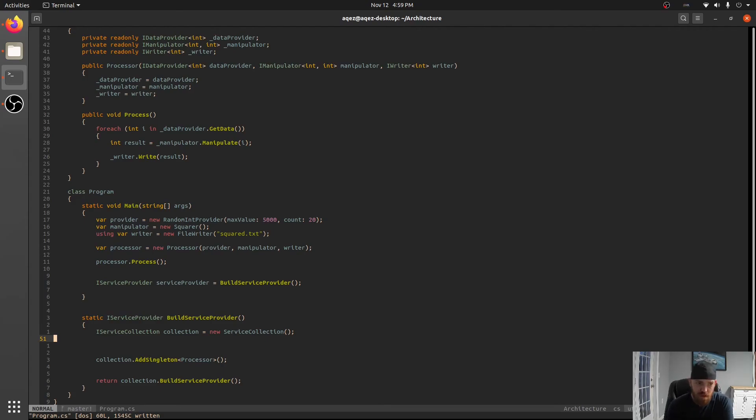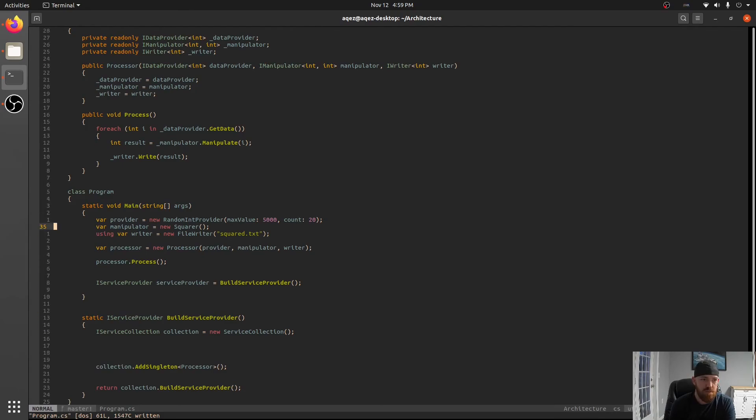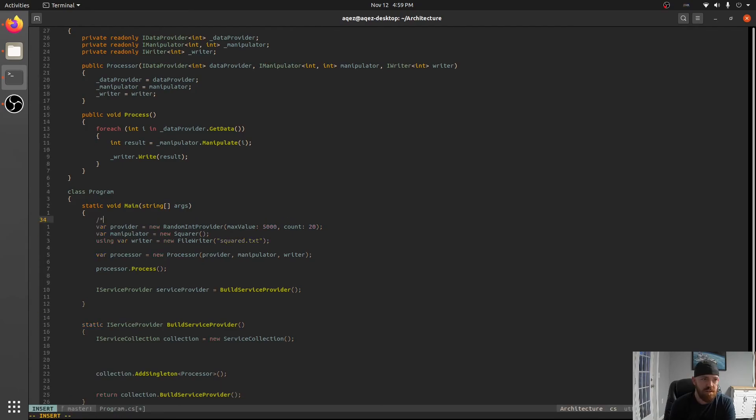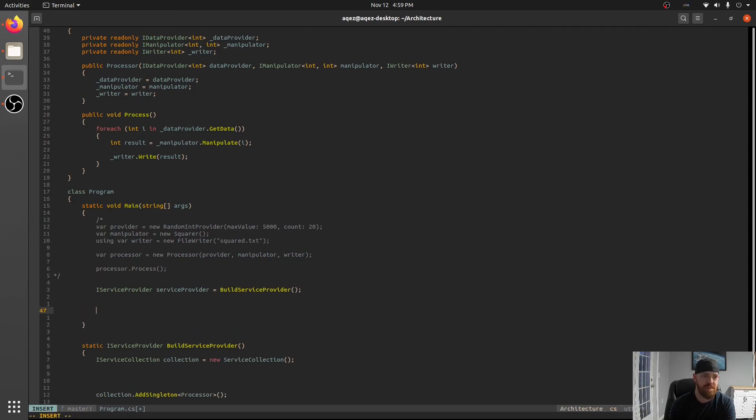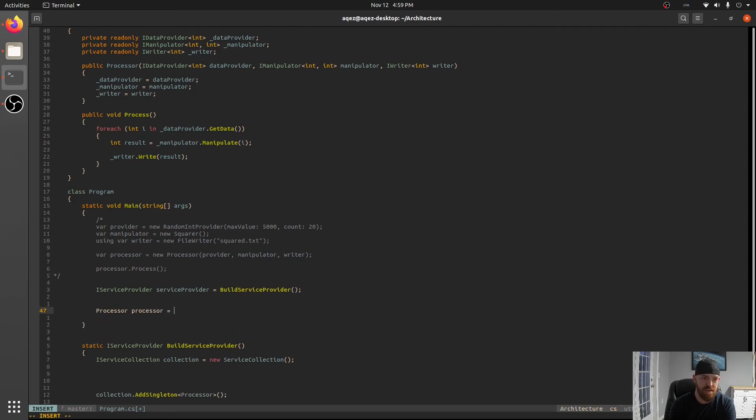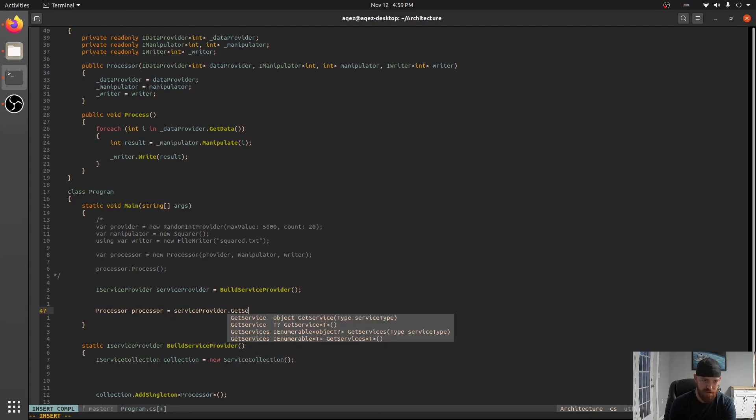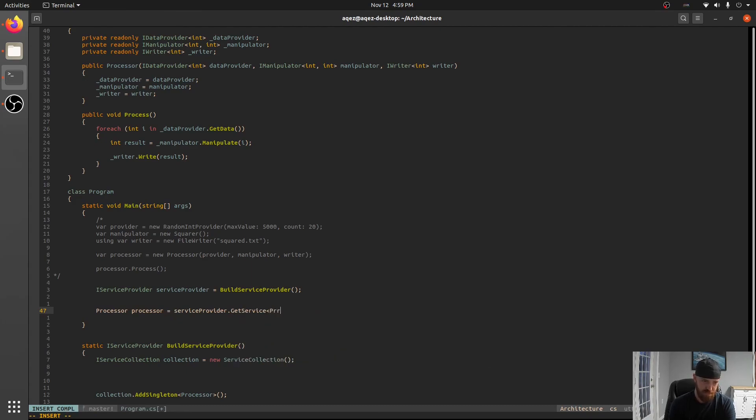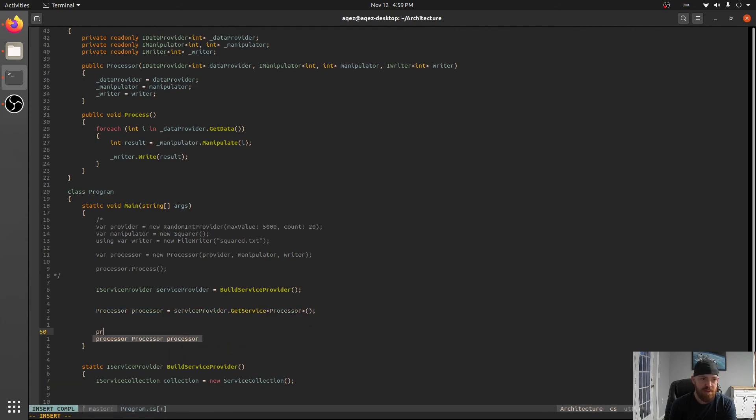So let's go ahead and set up, we're gonna comment all of this stuff out right and we're gonna see what happens if we say processor processor equals service provider.GetService of type processor.